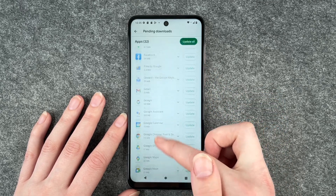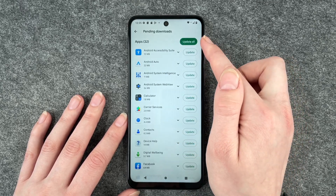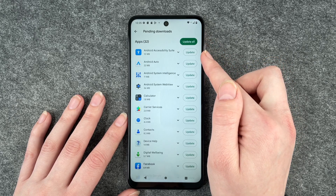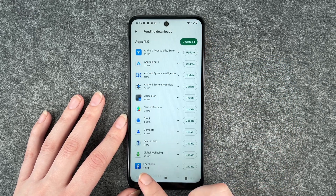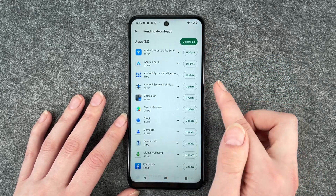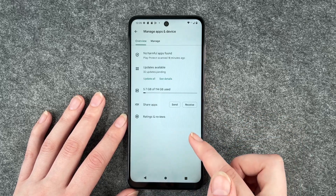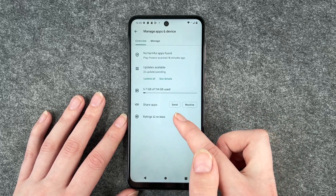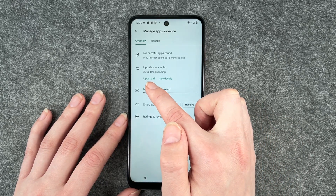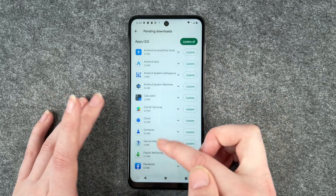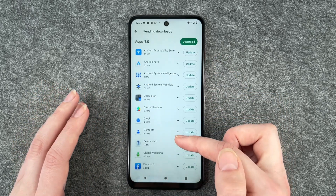So you have a lot of updates here. You can say Update All or update them one by one as you like, or just update one specific app. You can go back. You can also do the same here — Update All, or click on Details and then you're here again.